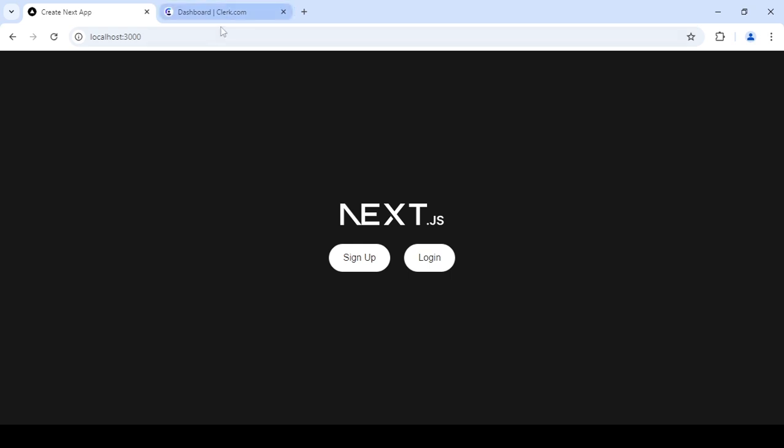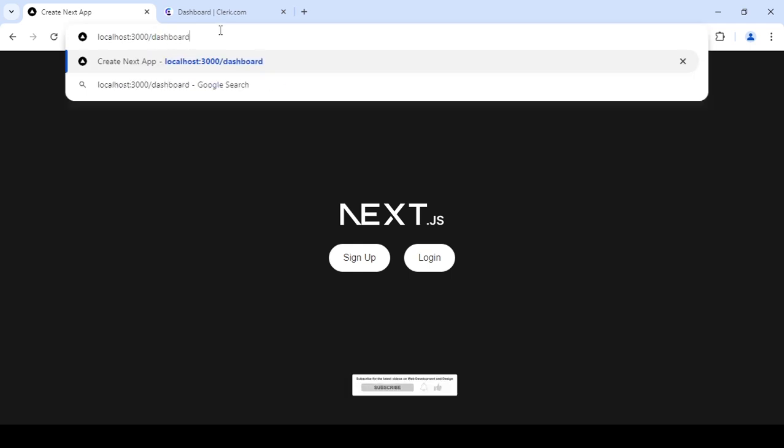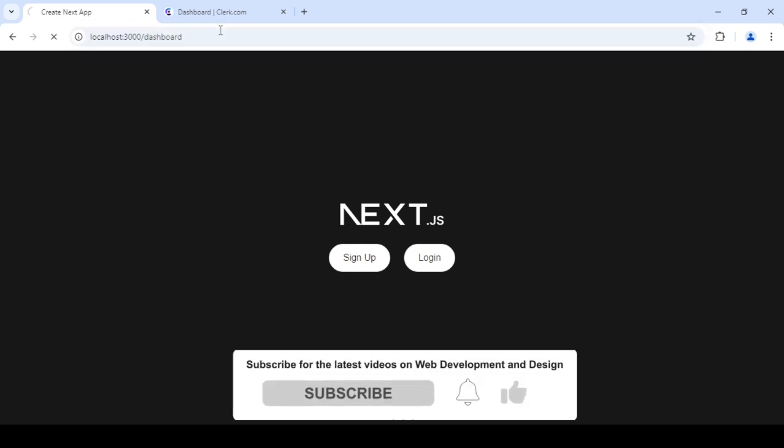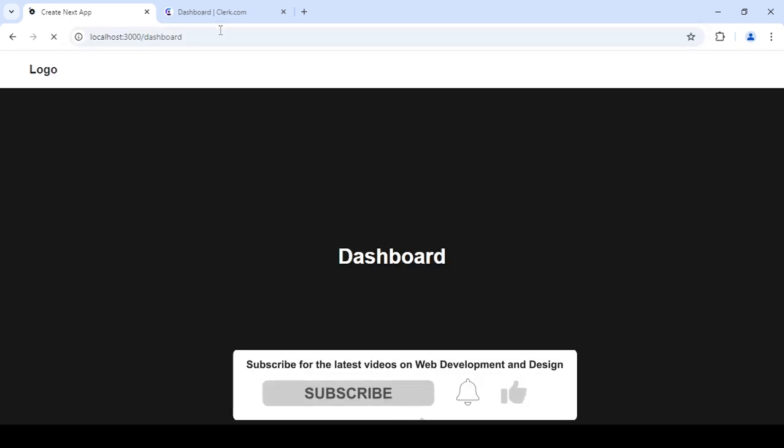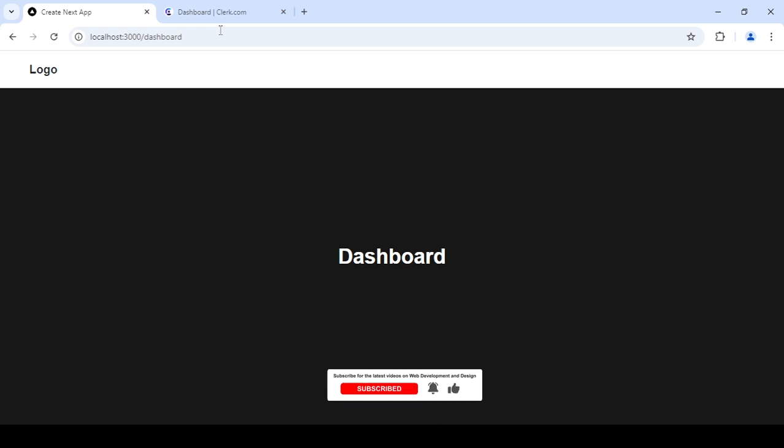So if I go into slash dashboard, you can see I am able to access this page even though I am not logged in. So how do I protect this route if I'm not logged in?